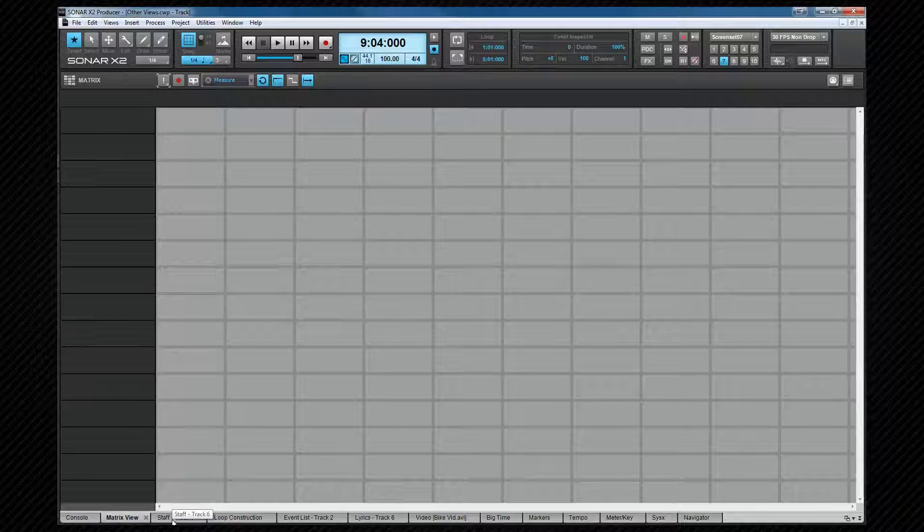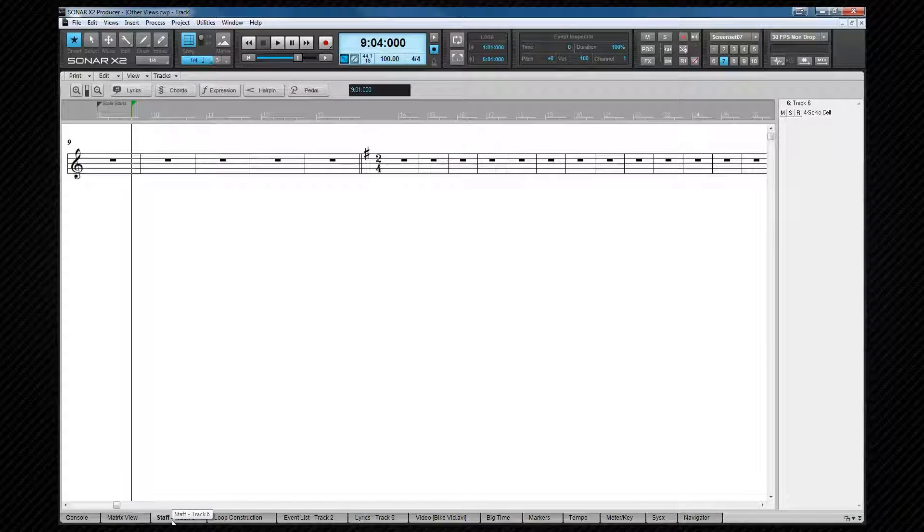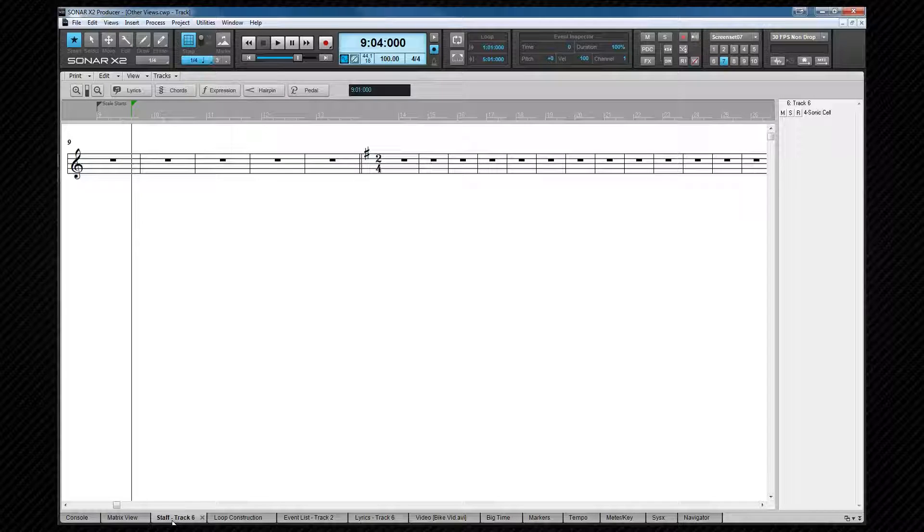The staff view has a shortcut of alt plus 6 and provides a way of viewing MIDI note data as standard notation. Some will find this a more comfortable way to work. It can be configured to suit the way you like to work and also contains a fretboard view and can produce guitar tab. We'll be looking at the staff view in more detail when we get to MIDI editing.